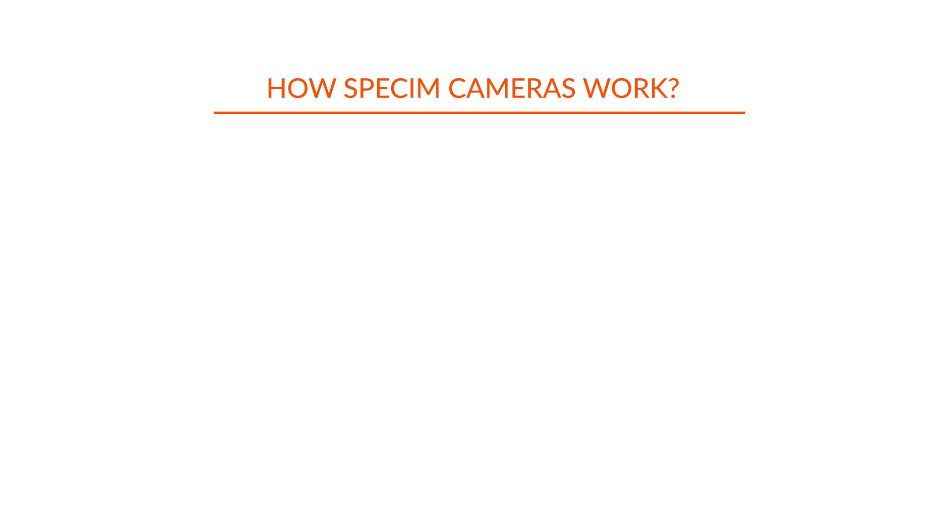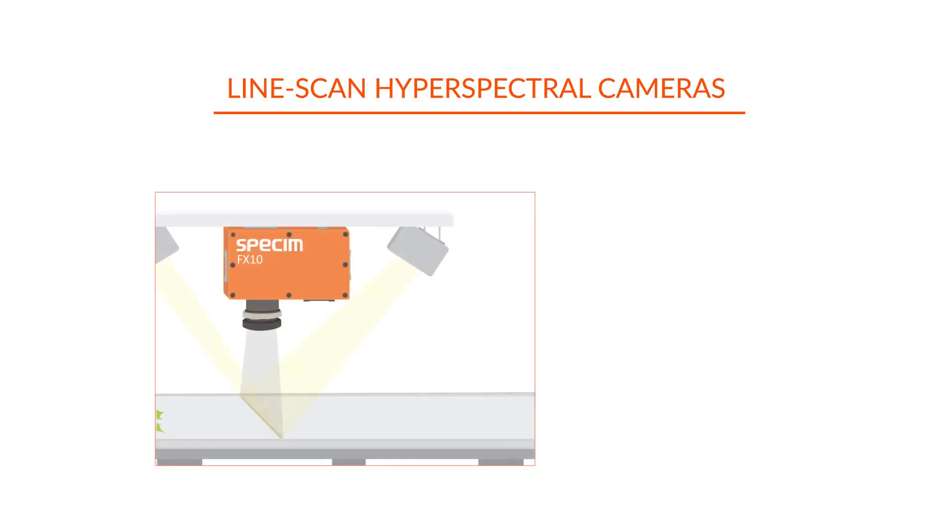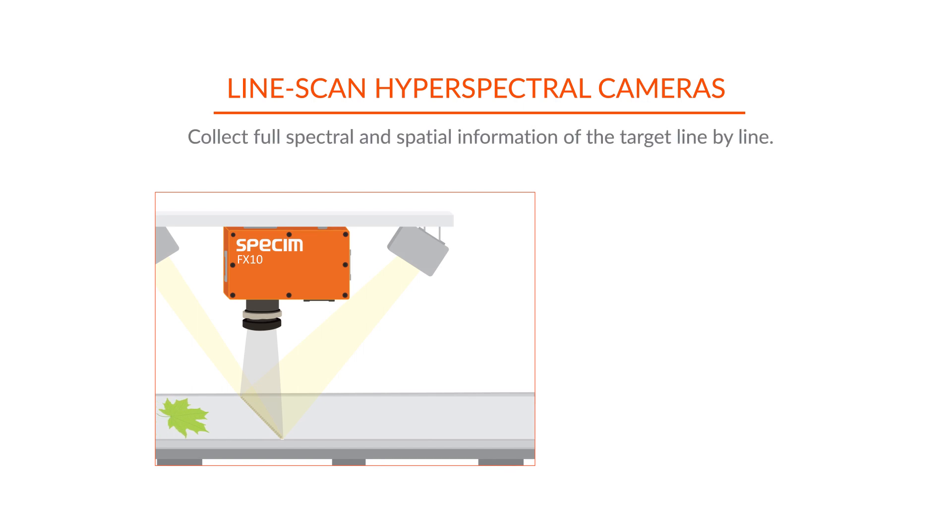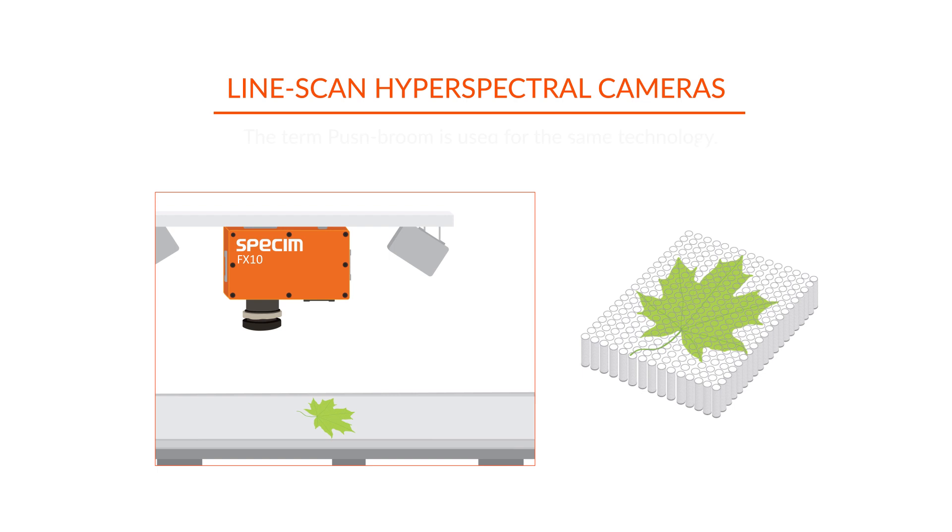There are different ways to collect hyperspectral data. SPECUM products are line-scan hyperspectral cameras. They collect full spectral and spatial information of the target line by line. Sometimes the term push broom is used for the same technology.